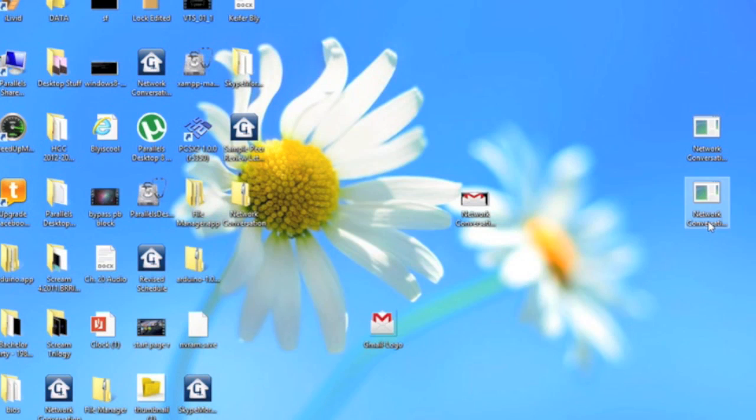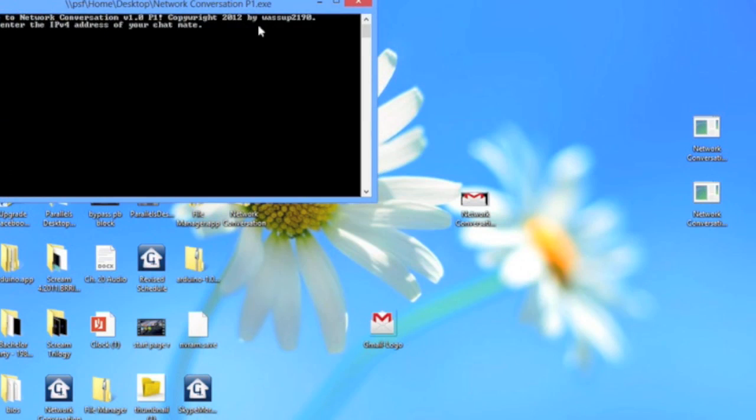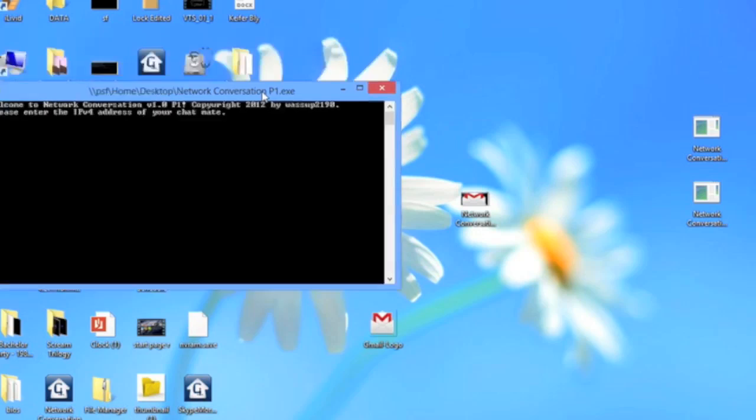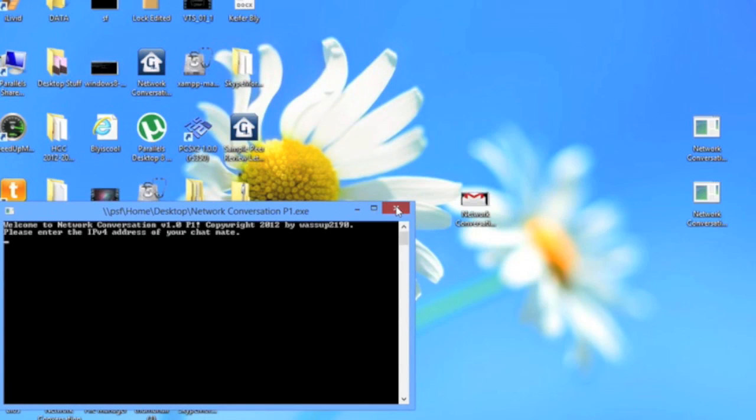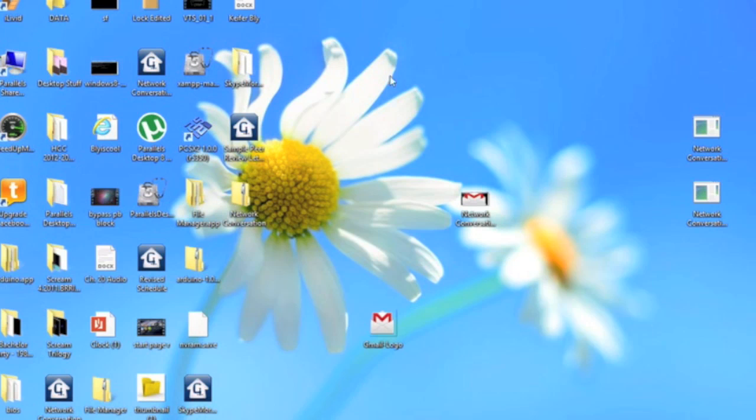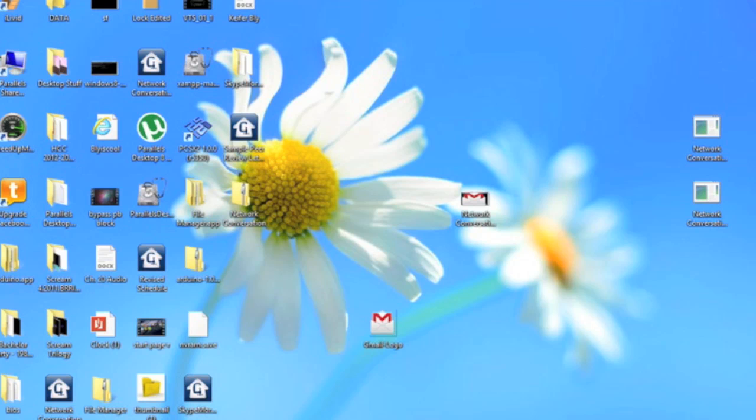So yeah, once you're done talking, you just click this little x button and there you go. That's network conversation. Link to the download in the description. Enjoy. This is boss of 2190 and I'm signing off.